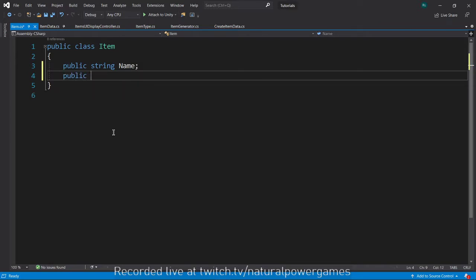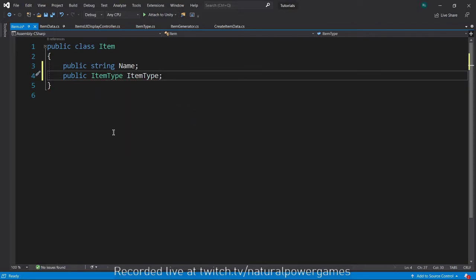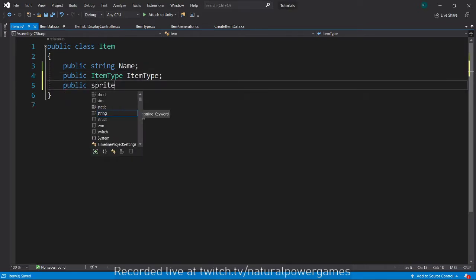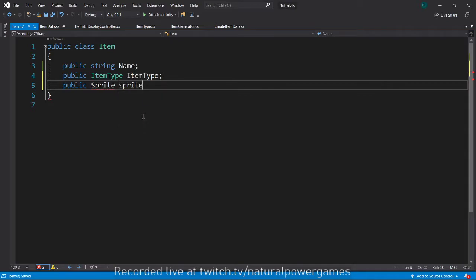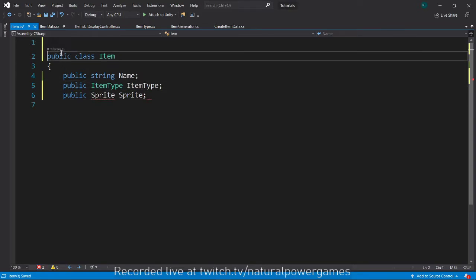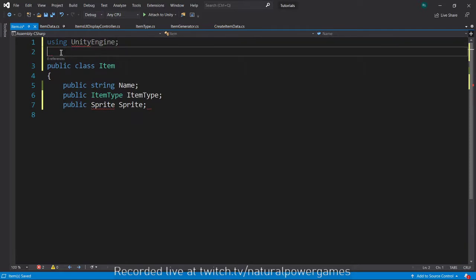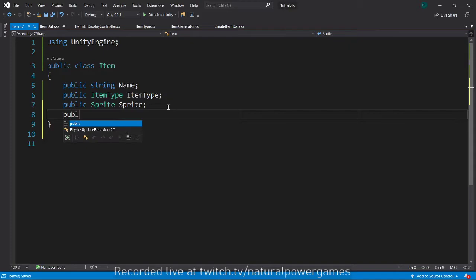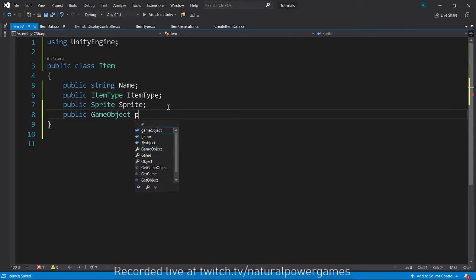The second thing is the type of the item, so we'll have a public ItemType called itemType — this won't work yet but we'll fix it later. Then we'll have a public Sprite for the item. You'll notice I can't use the word Sprite because I don't have 'using UnityEngine' at the top, so we need to add that. The last thing we need is a public GameObject prefab.